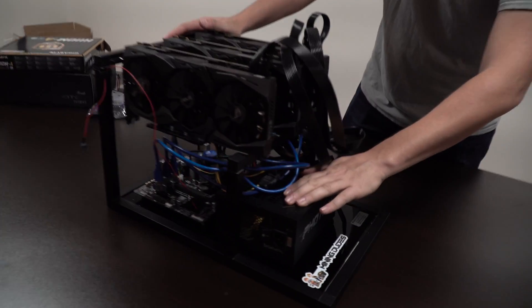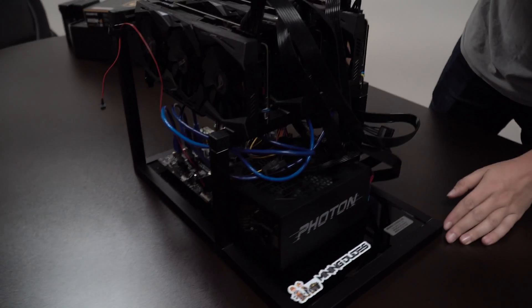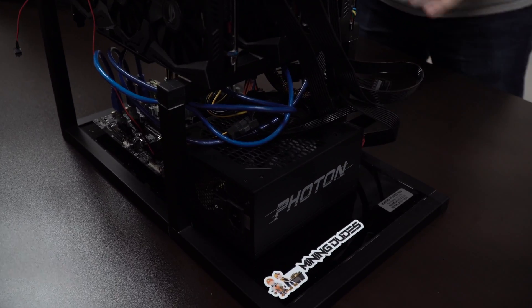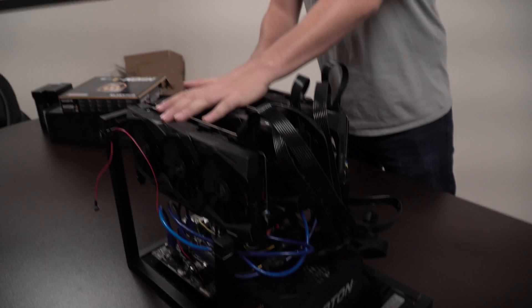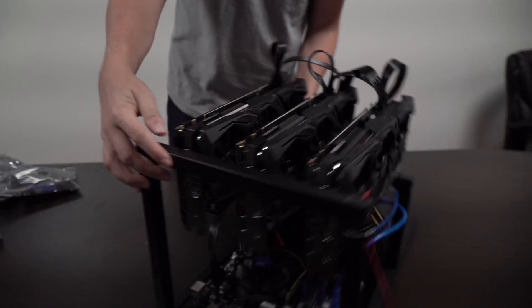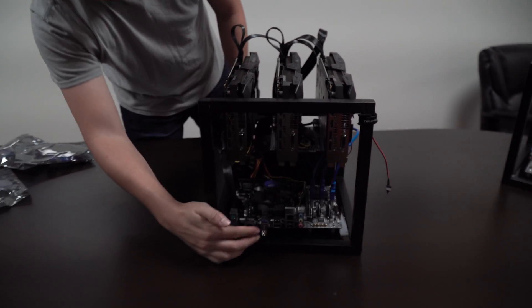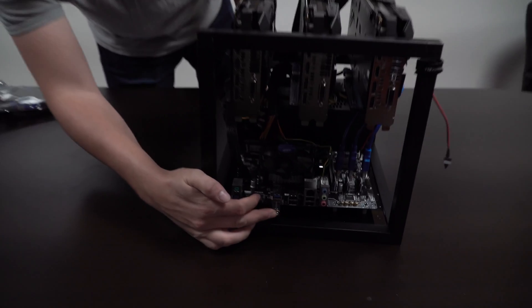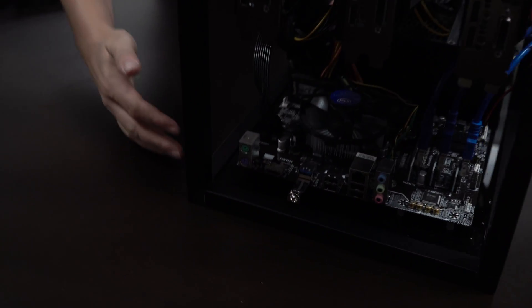We have our 1050 watt power supply, three 1080 Ti's, and we're running with Ethos off of a flash drive.